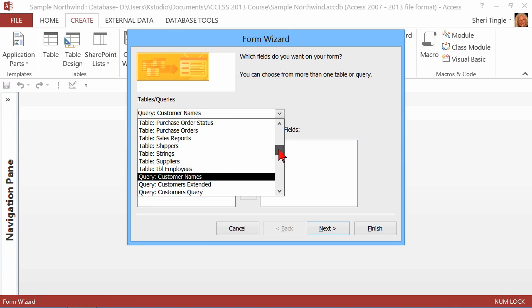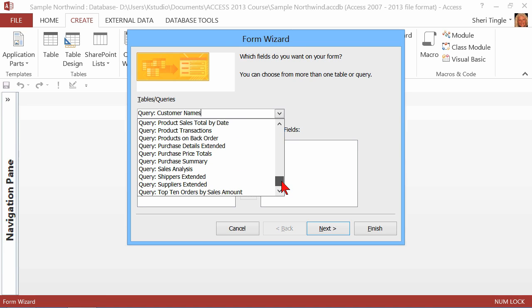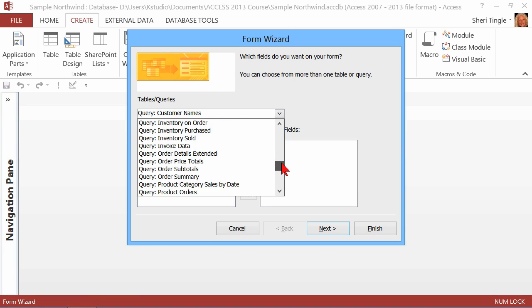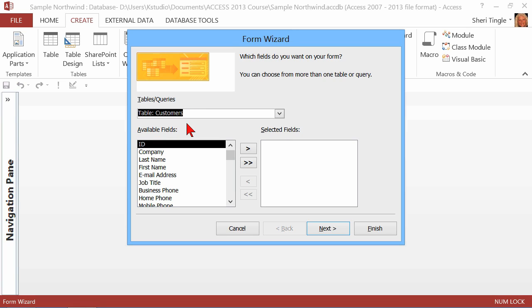It'll list every table and every query for you, so that you can identify exactly what you want. I simply want to make a form based on the customer's table. And then you pull into the right column, into the selected fields. You'd simply put in the order the fields that you want on your form.